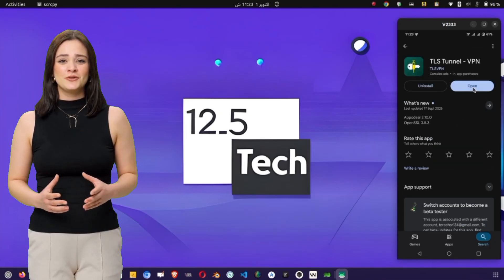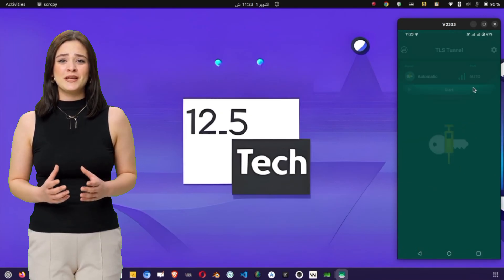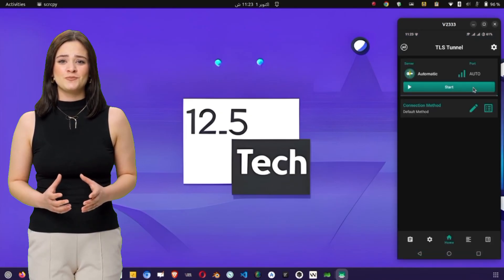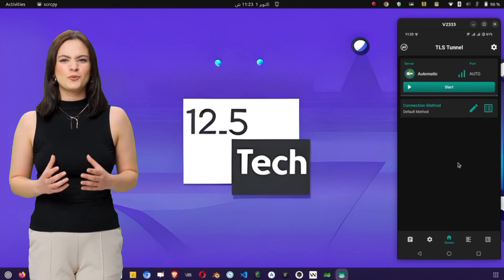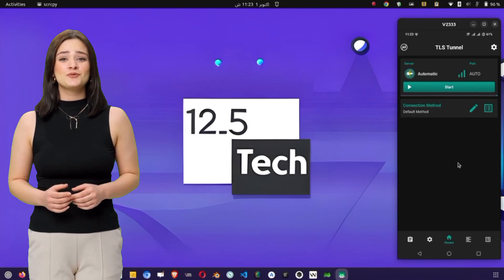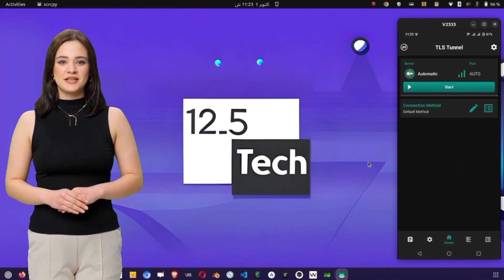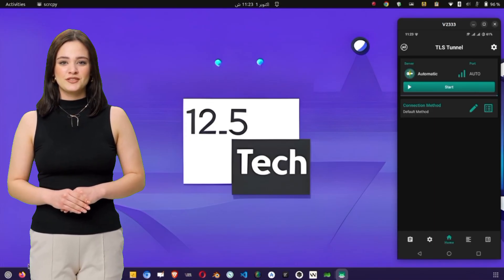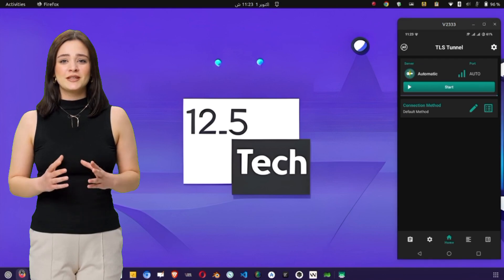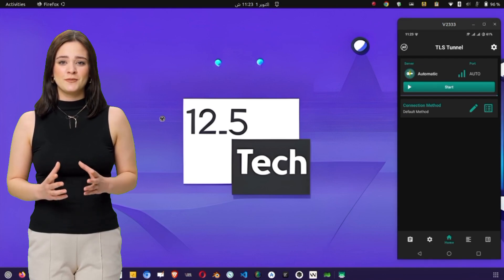Once installed, launch the TLS Tunnel app, and you will land on the home screen. Now, we need to create private servers to use with TLS Tunnel. You can always test the default servers, but for better stability and speed, private servers are recommended.